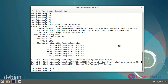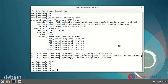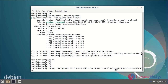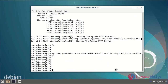After installing the Apache web server, copy the default virtual host config file to create the example1.com virtual host. Enter the example1.config file.